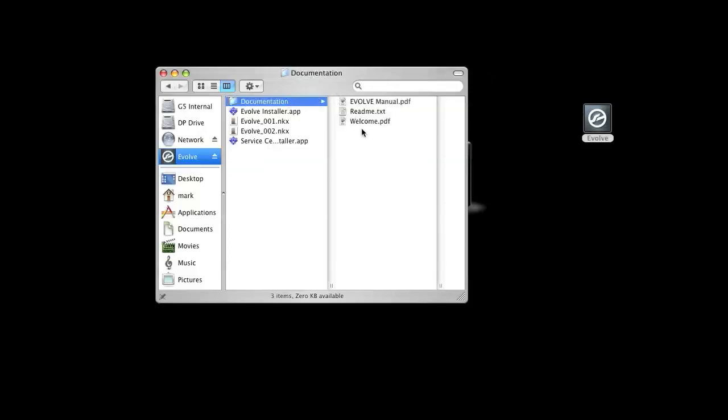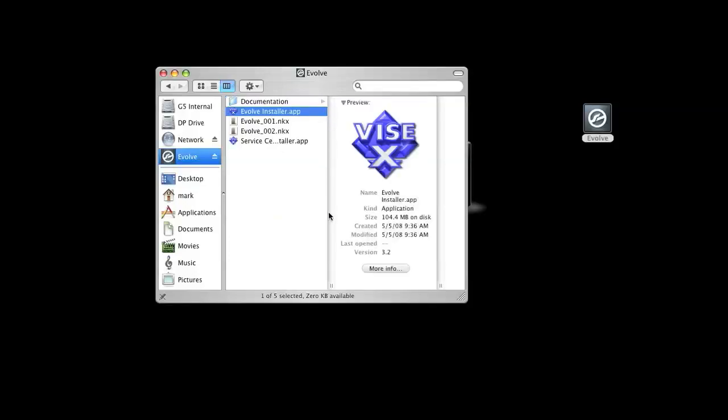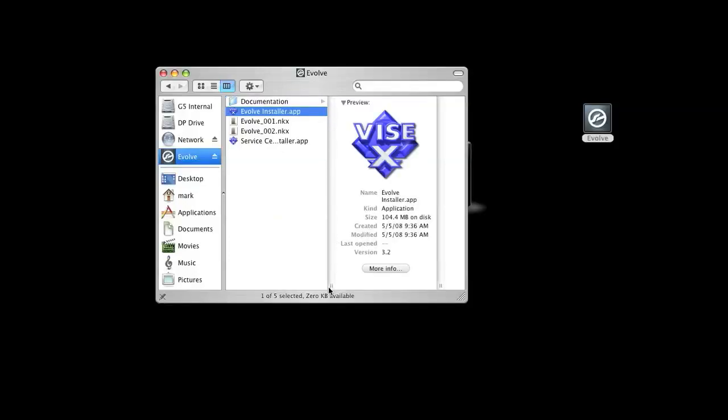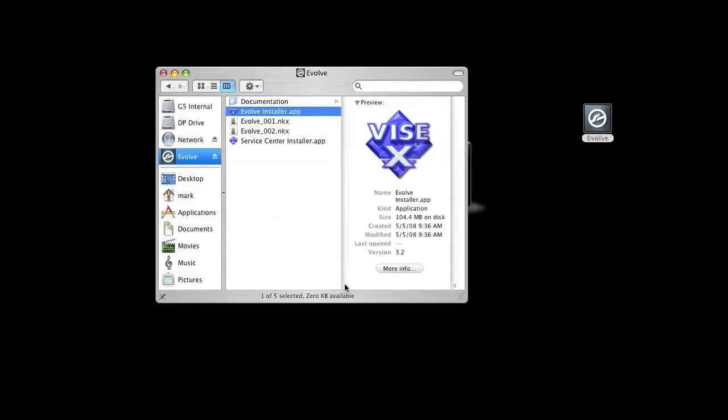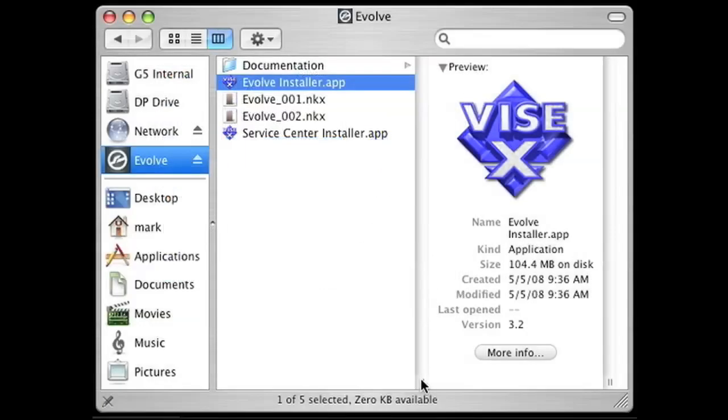Here you'll find the documentation folder and the installation files. Select the install type for your operating system: .app for Mac and .exe for Windows. You can also choose to install the Native Instruments Service Center by itself here as well.